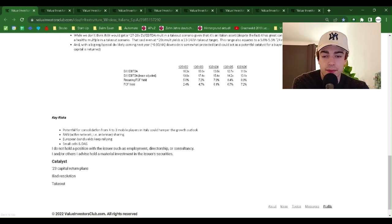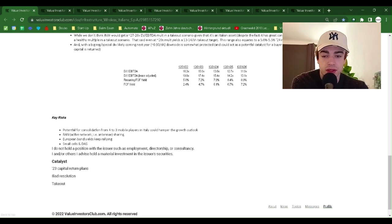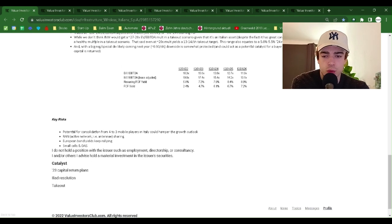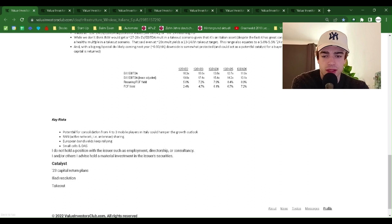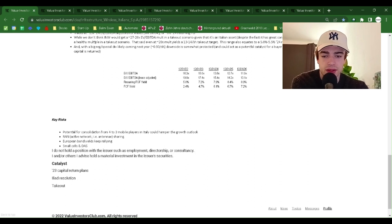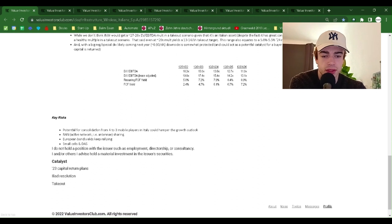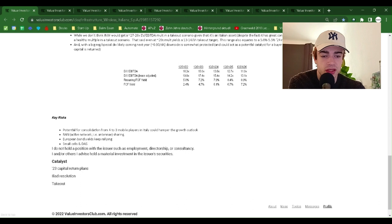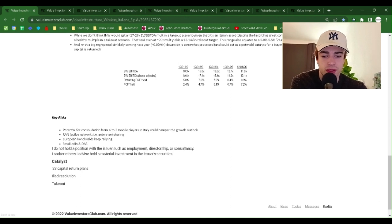And with a big special dividend likely coming next year, 90 cents a share, downside is somewhat protected and could also act as a potential catalyst for a buyer to step up to the plate before capital is returned.